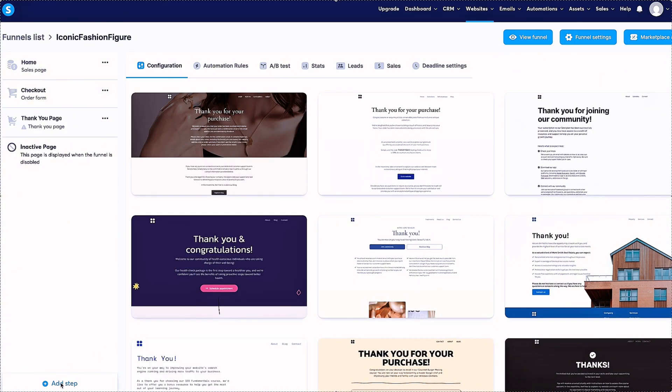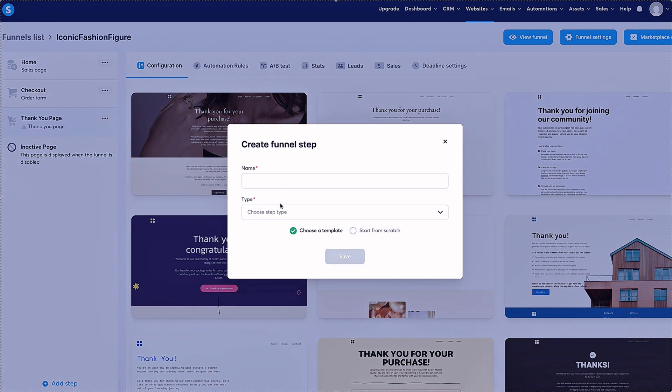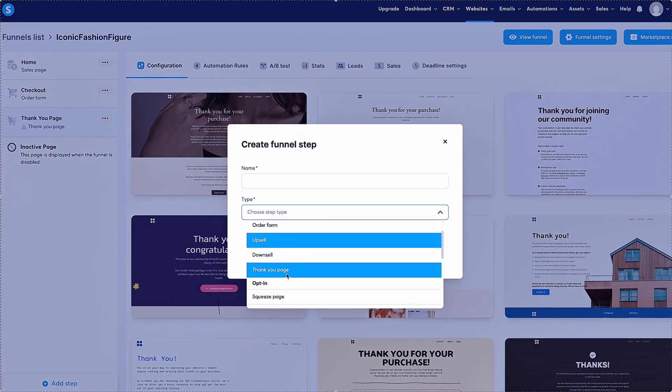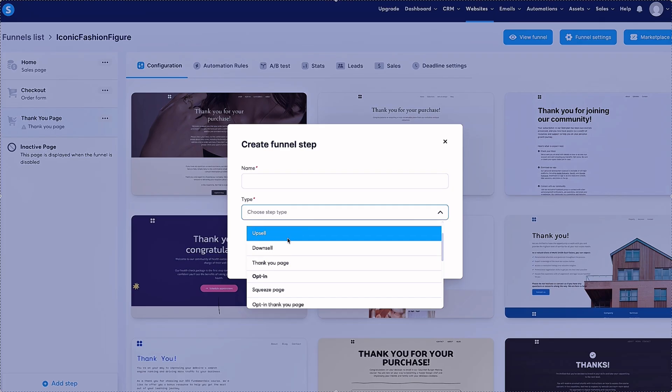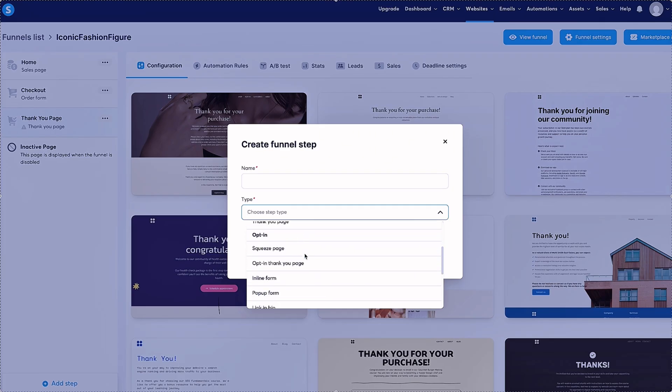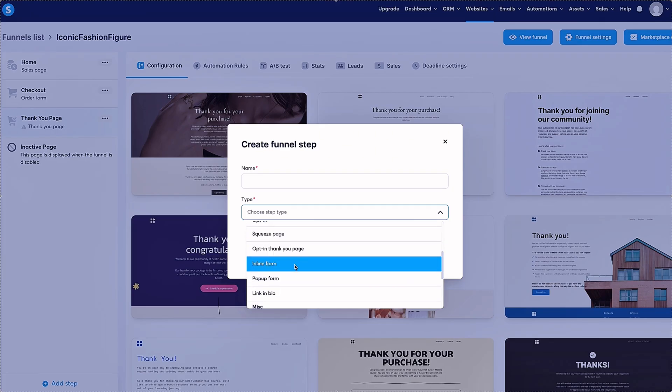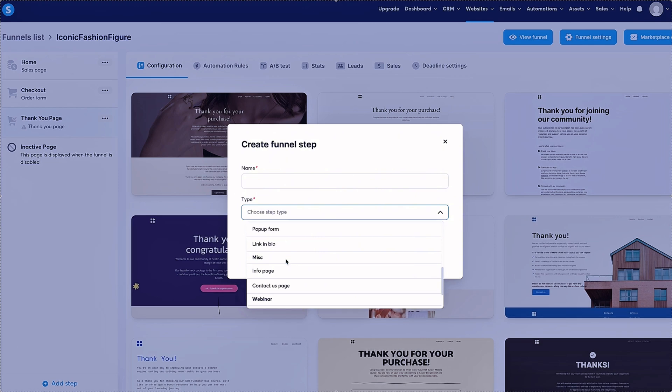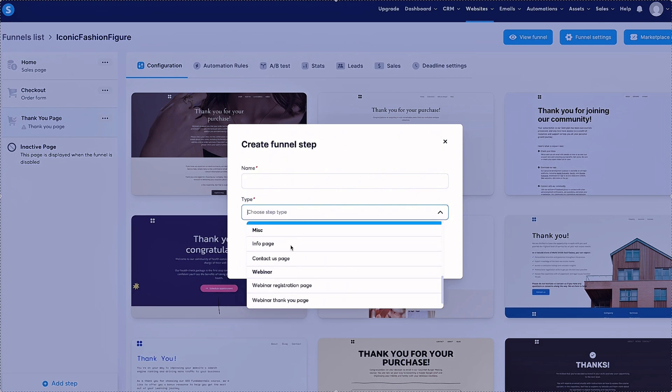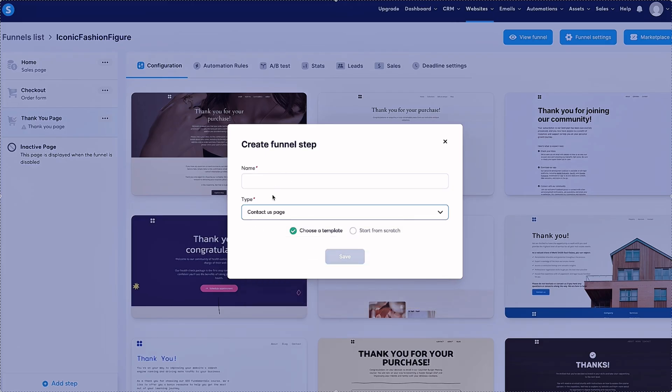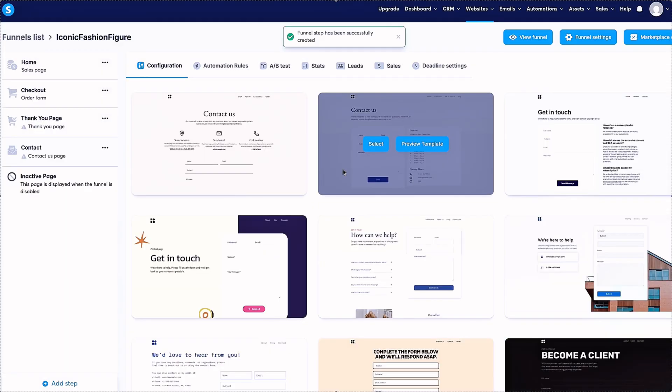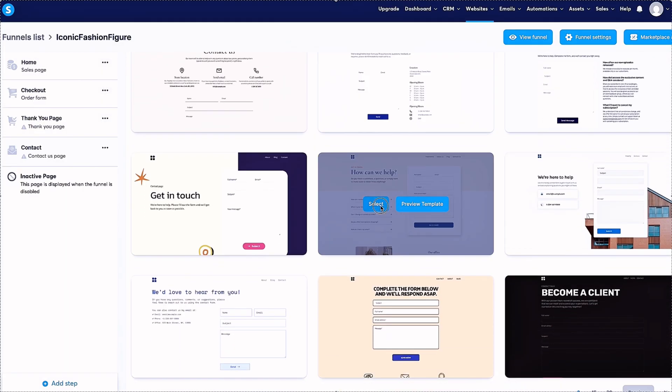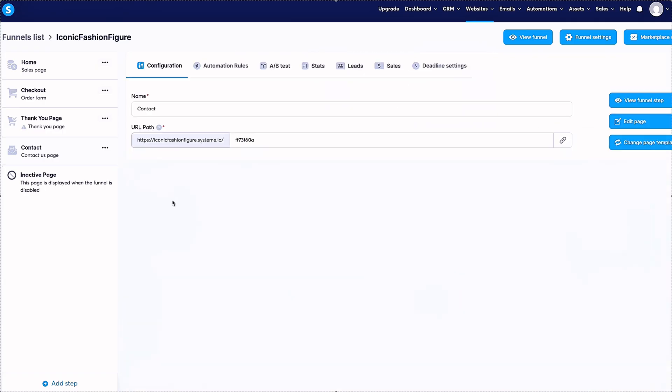I'm going to be doing physical products, which I've got to add products in here. And then create a thank you page too. When you do add step, you can choose the different type of pages you want. There's upsell, downsell, thank you page. You can do the opt-in form for email, a pop-up form. Create your link in bio page. There's info pages - that's like the terms and conditions. You can do a contact.